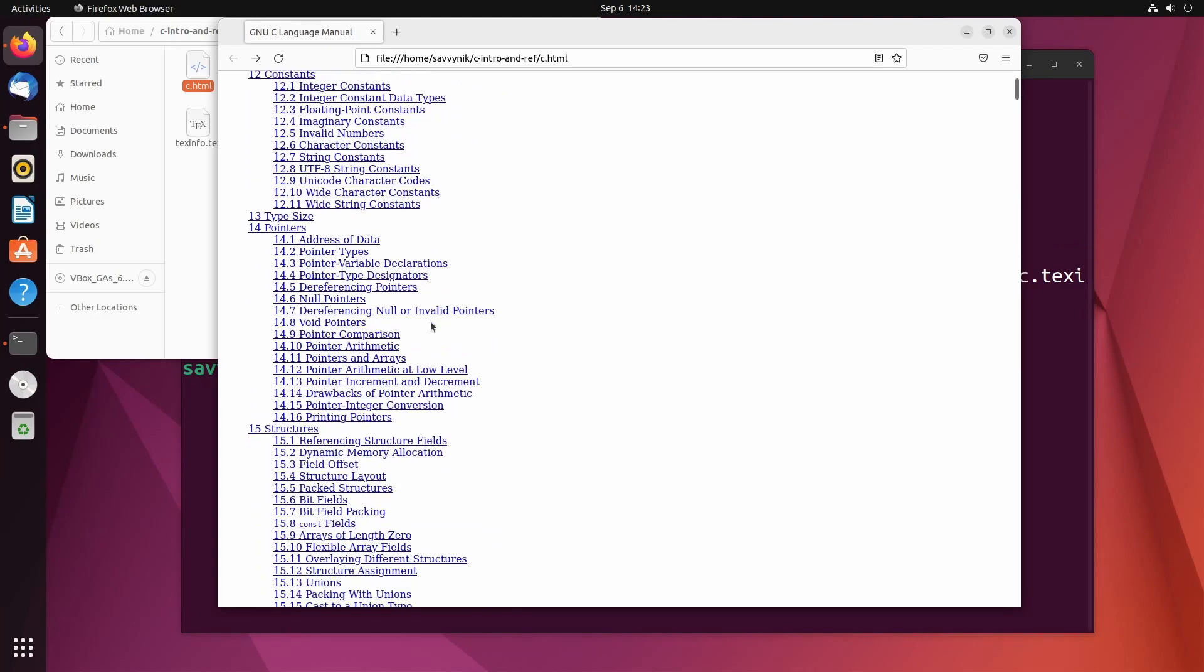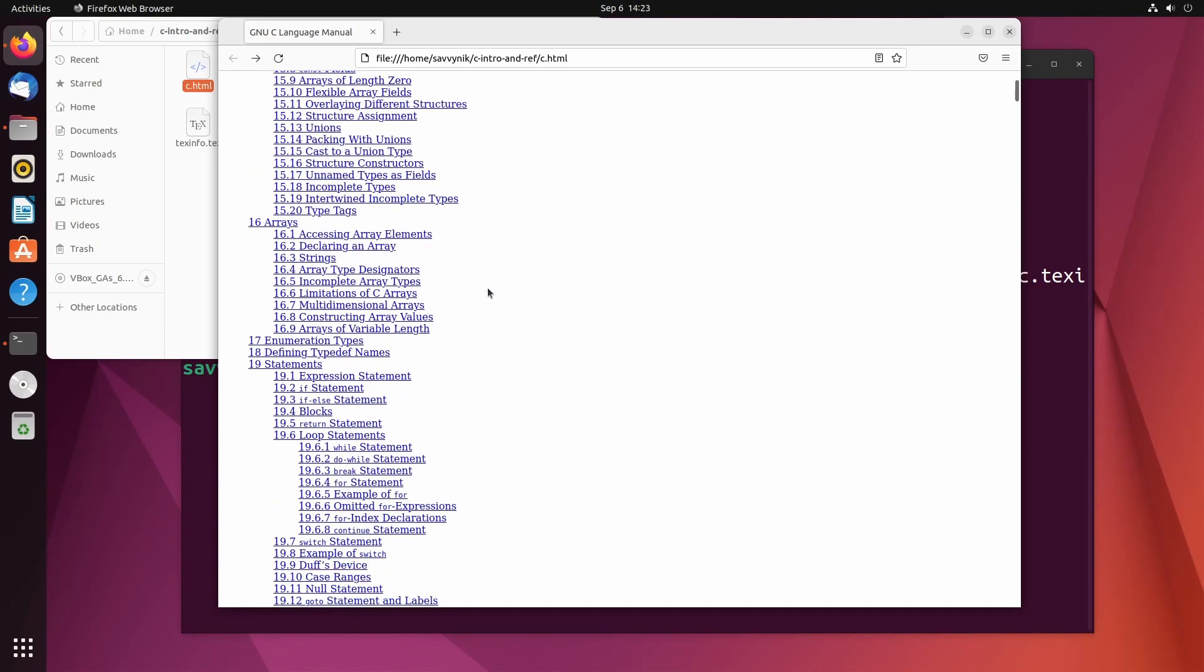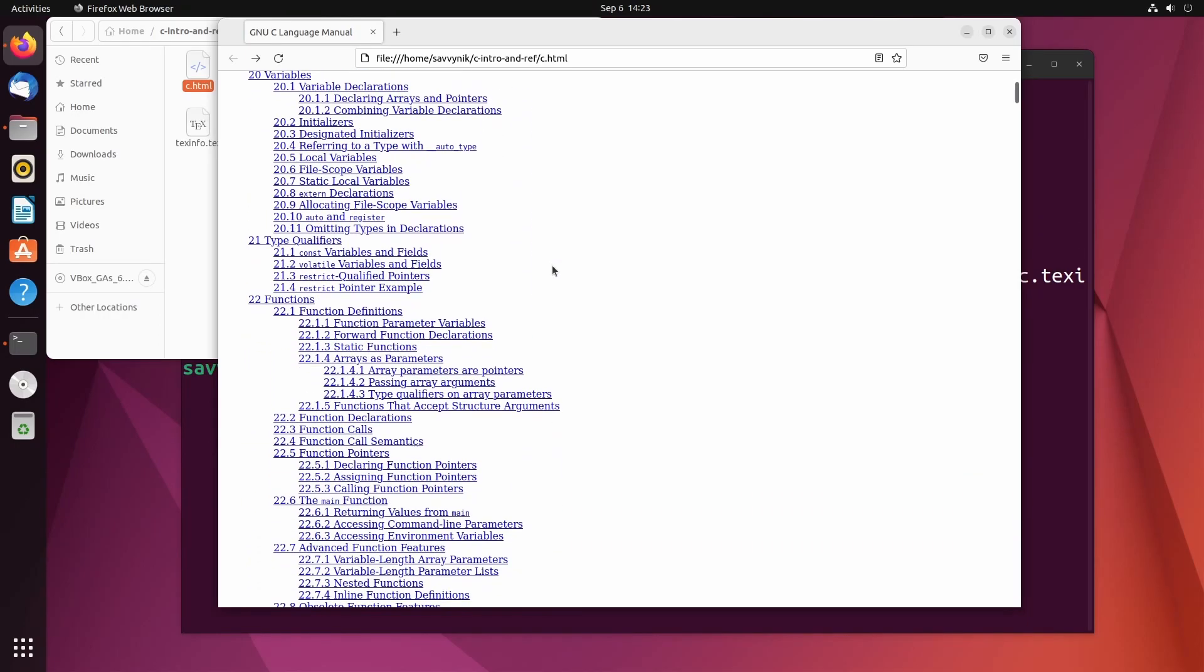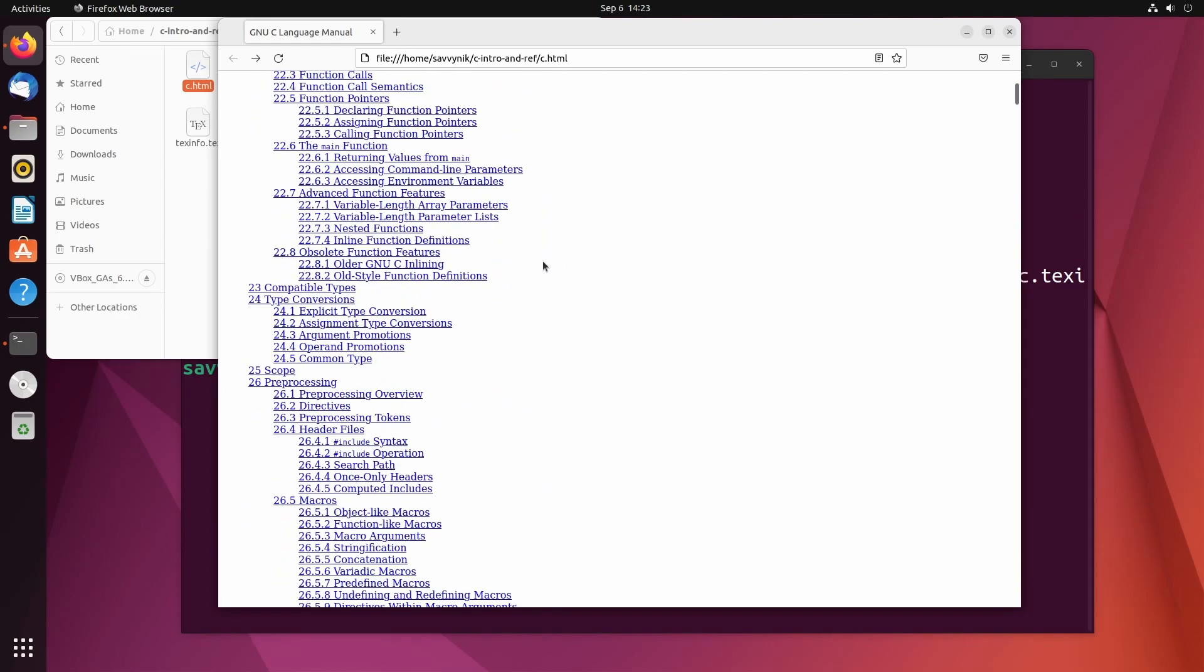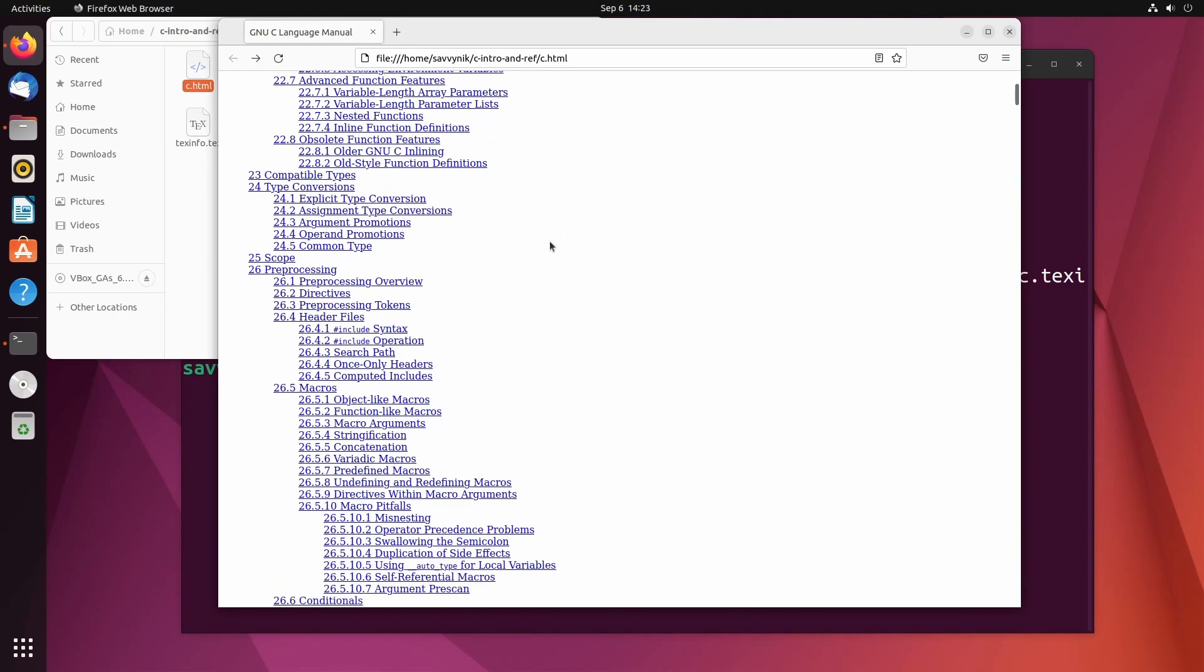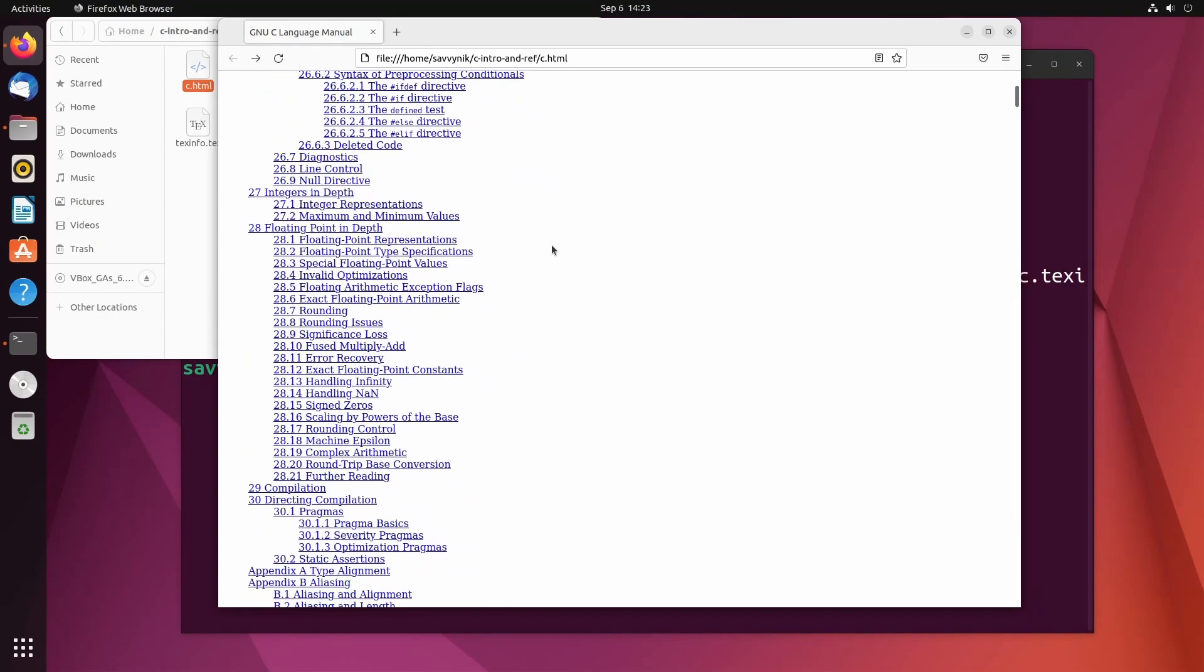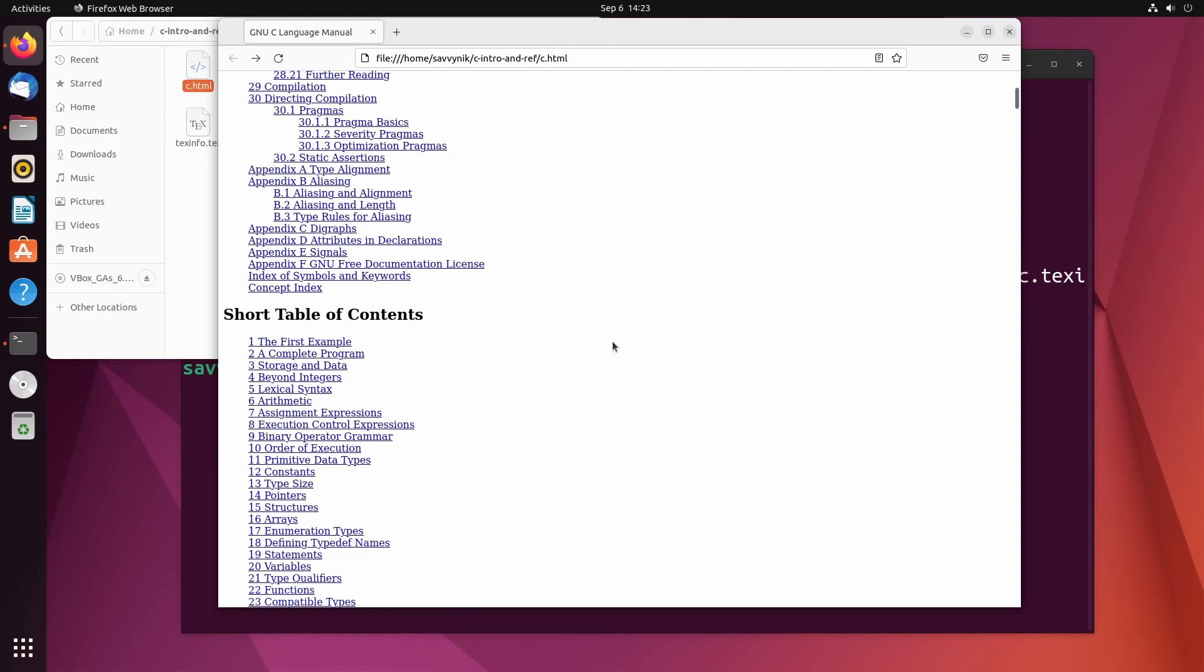Constants, type size, pointers, structures, arrays, enumeration types, defining typedef names, statements, variables, type qualifiers, function, compatible types, type conversion, scope, preprocessing, integer in-depth, floating point in-depth, compilation, directing compilation, and a few other things in the appendix.